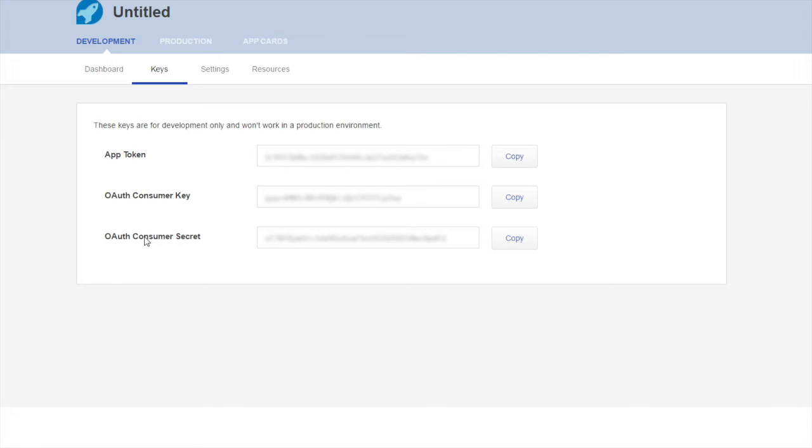Remember that your development consumer key and secret allow you to access your QuickBooks Online sandbox while your production consumer key and secret allow you to access your production QuickBooks Online companies.